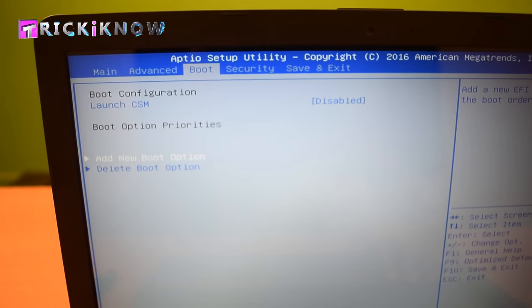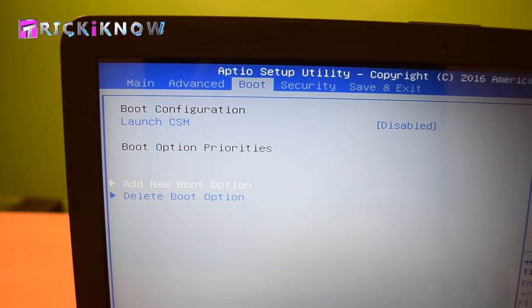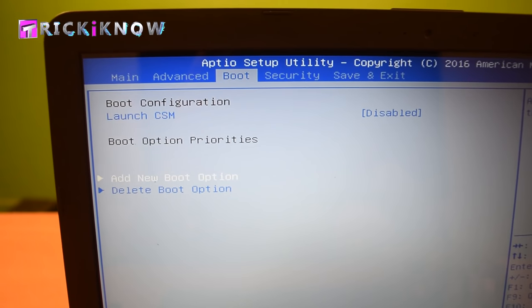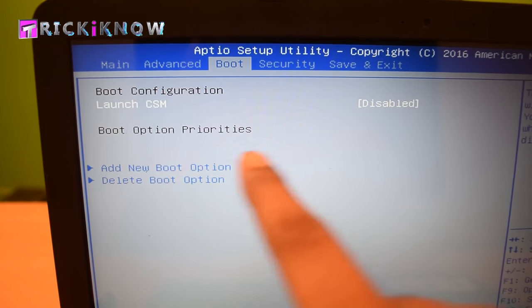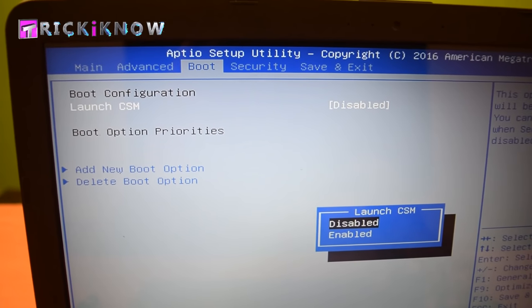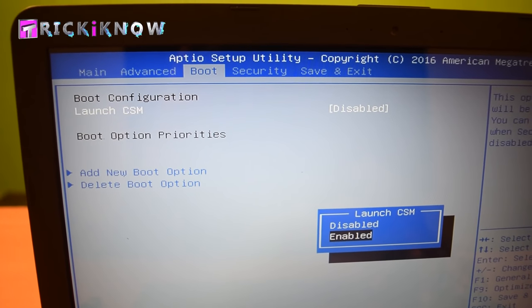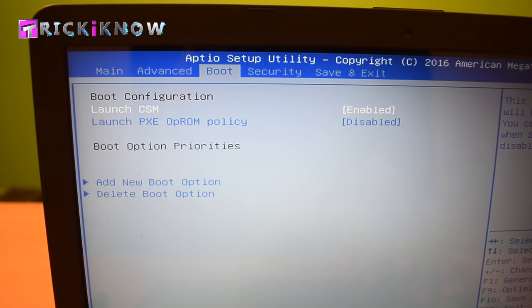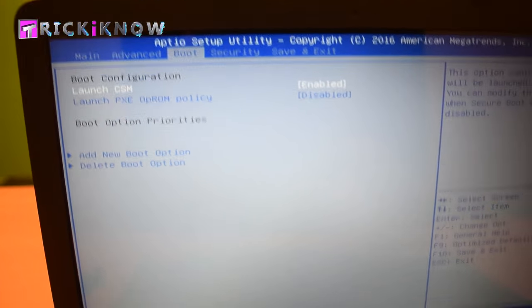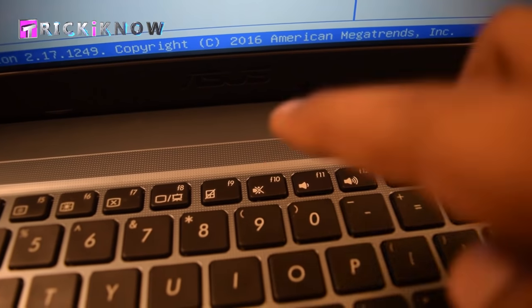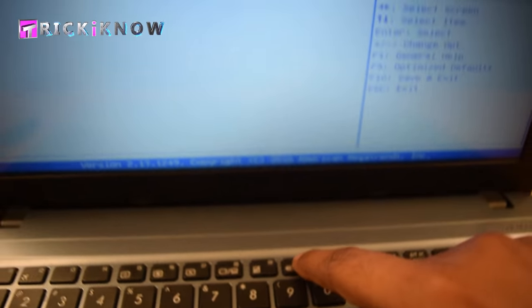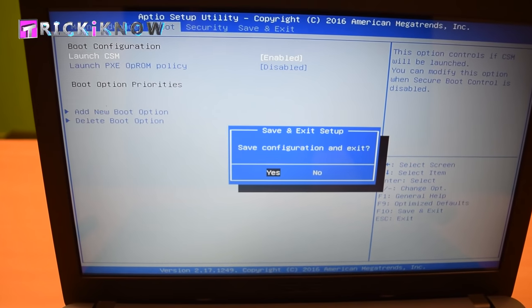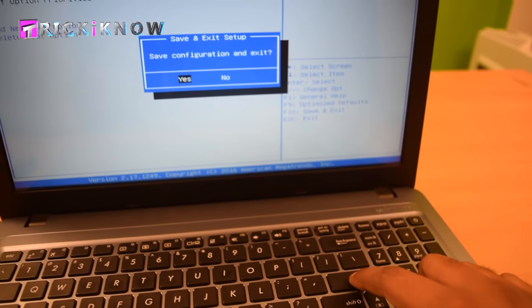Now go to the Boot tab and go to Launch CSM. Enable this option. Now press the F10 button to save changes and hit Enter.